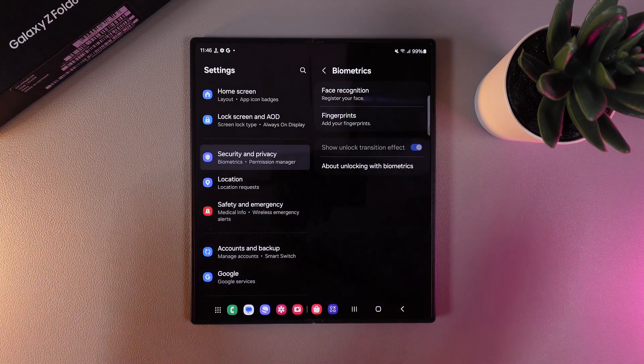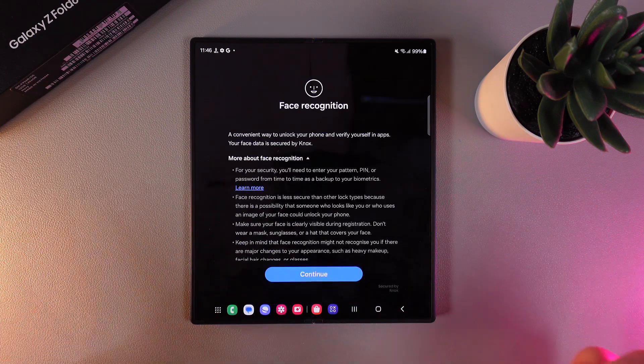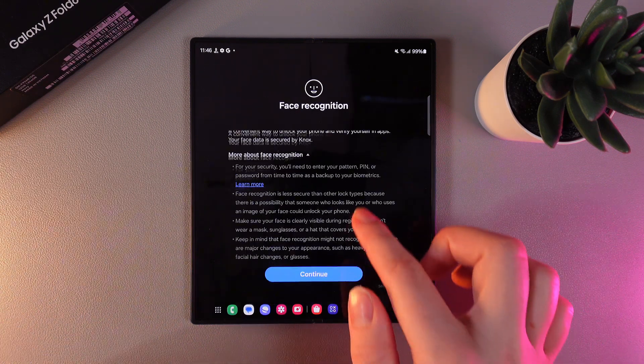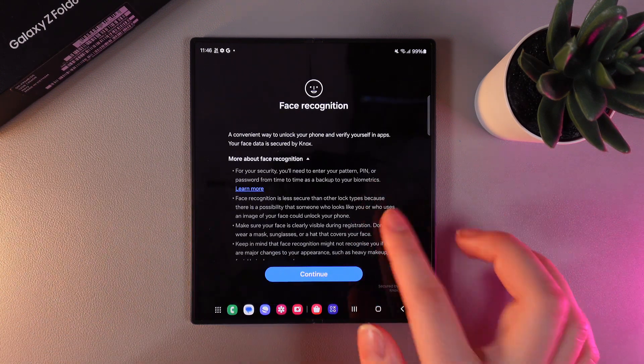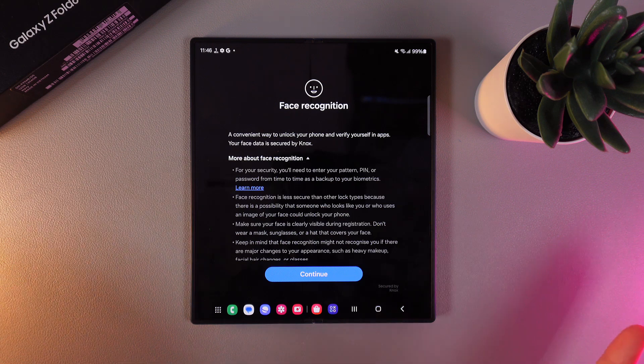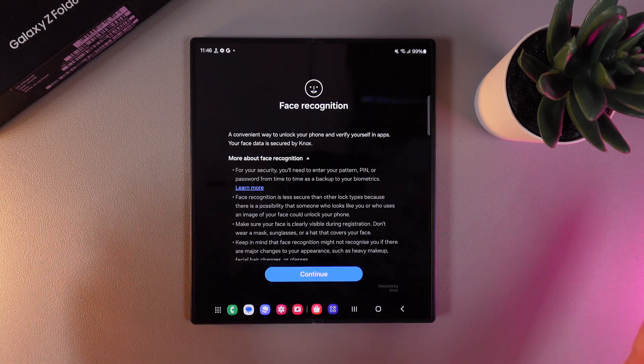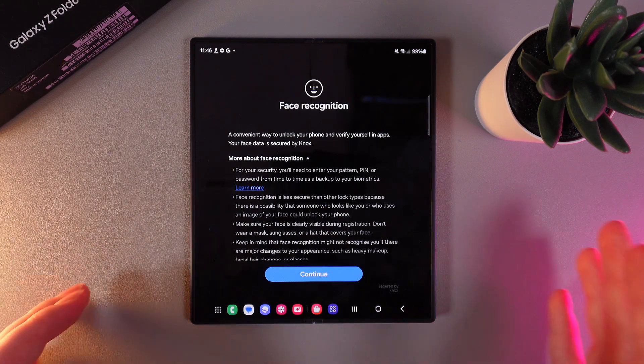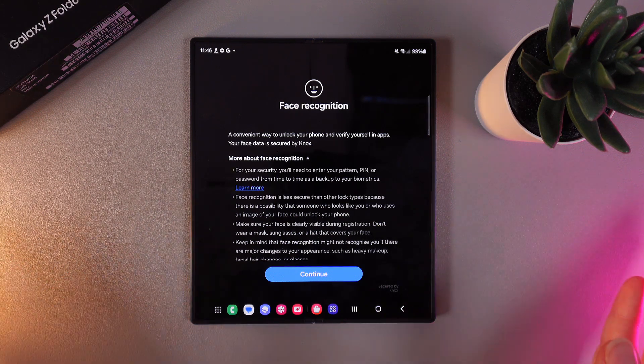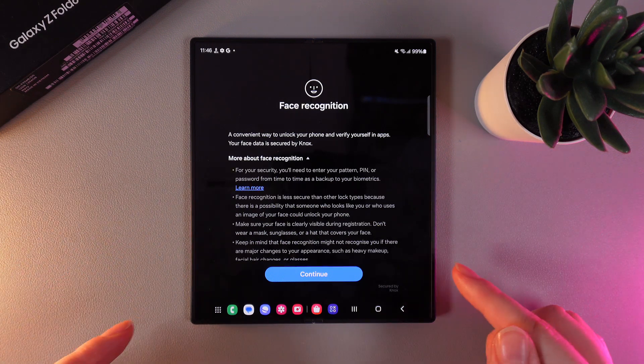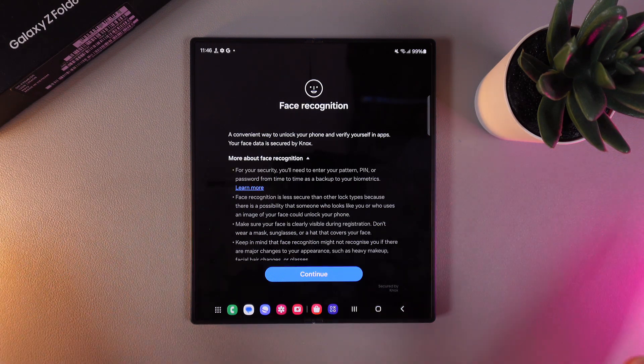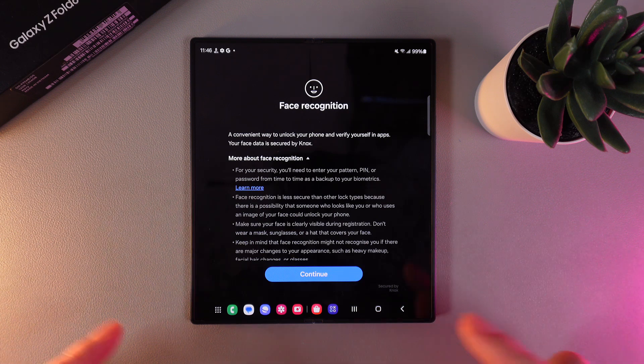Then click Continue and here you can read more about Face Recognition and also the description which says it's a convenient way to unlock your phone and verify yourself in apps.